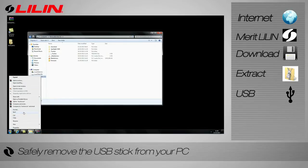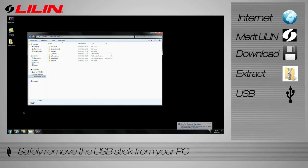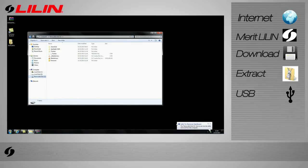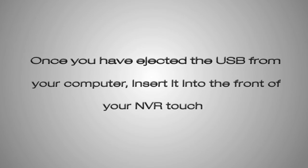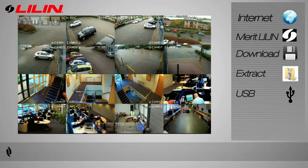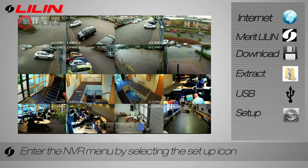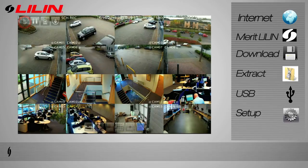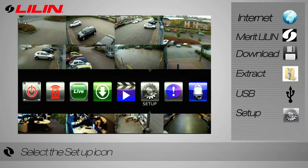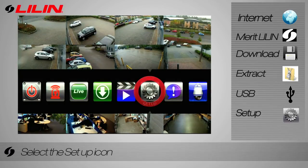Safely eject the USB from your PC. Enter the NVR menu by selecting the setup icon from the top left of the screen. Select the setup icon from the menu bar.